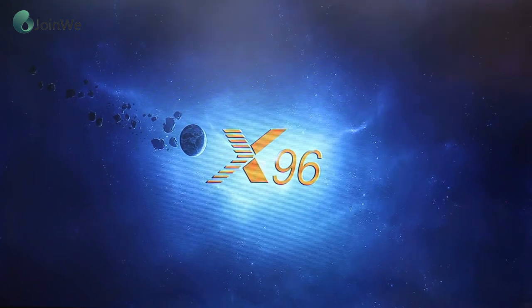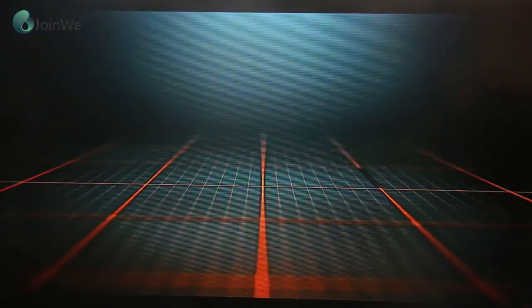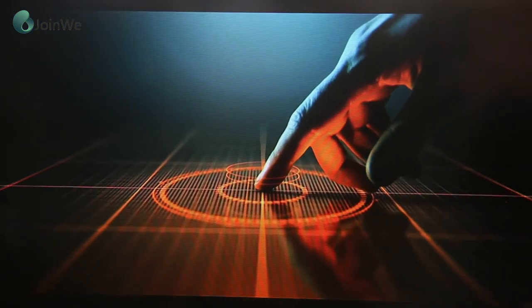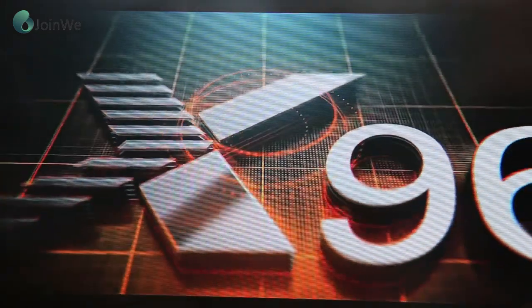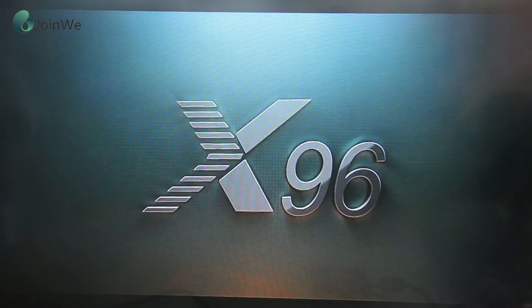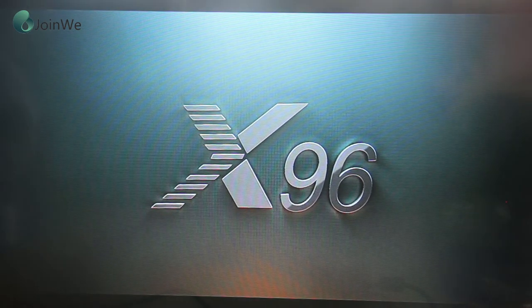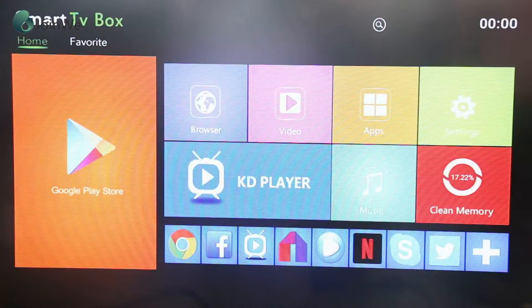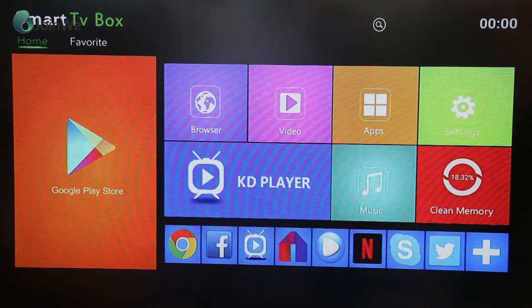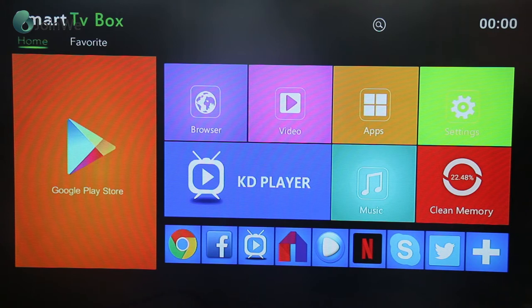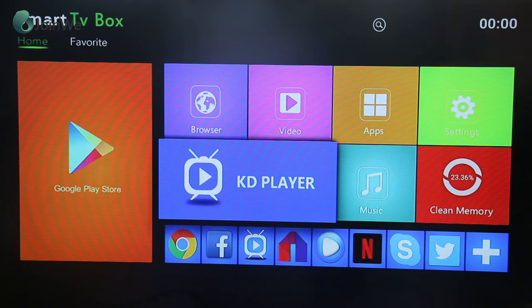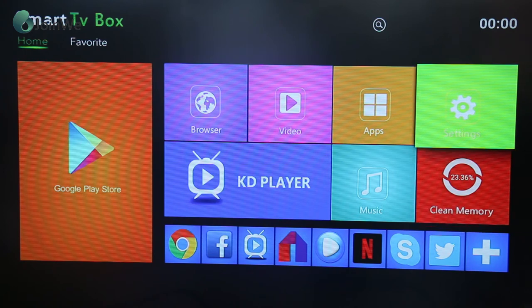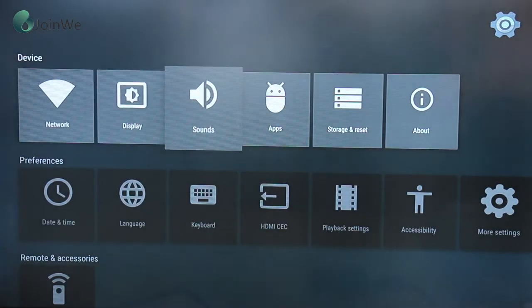This is X96. You can see the fantastic animation of this TV box. This is the boot launcher of the Android TV box. It also has the Google Play Store and the KD Player, which has the same function as Kodi, and the clean memory.